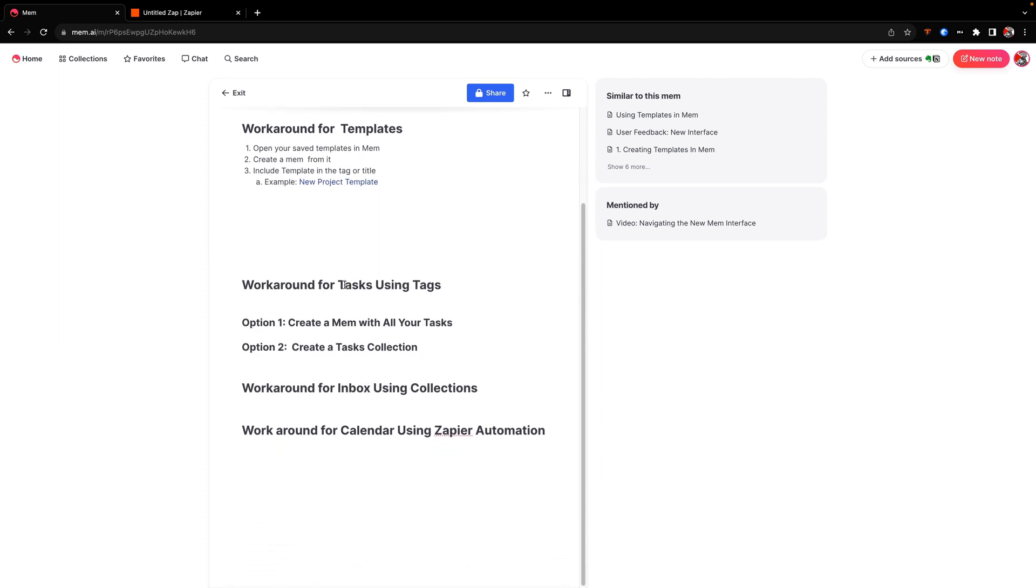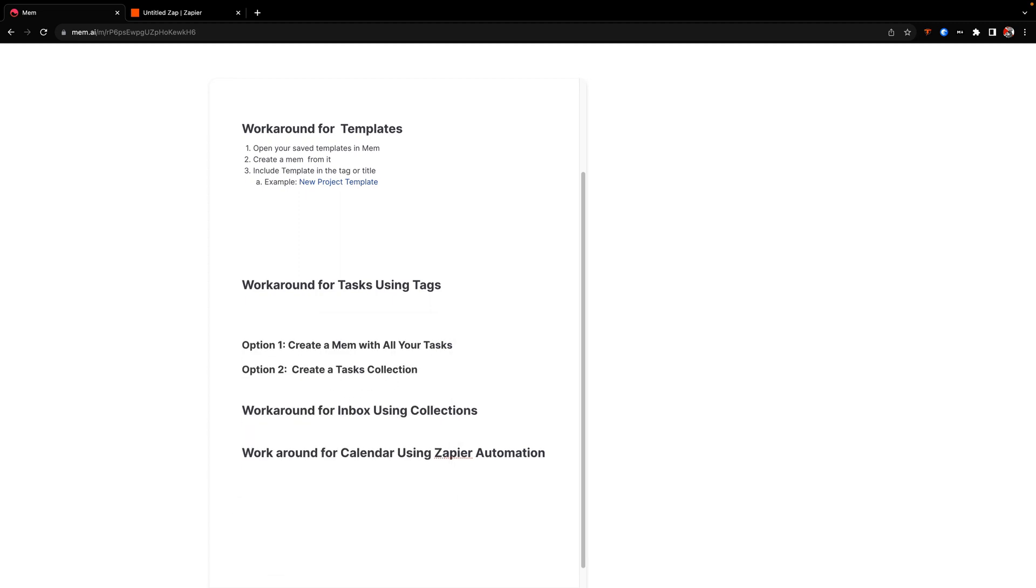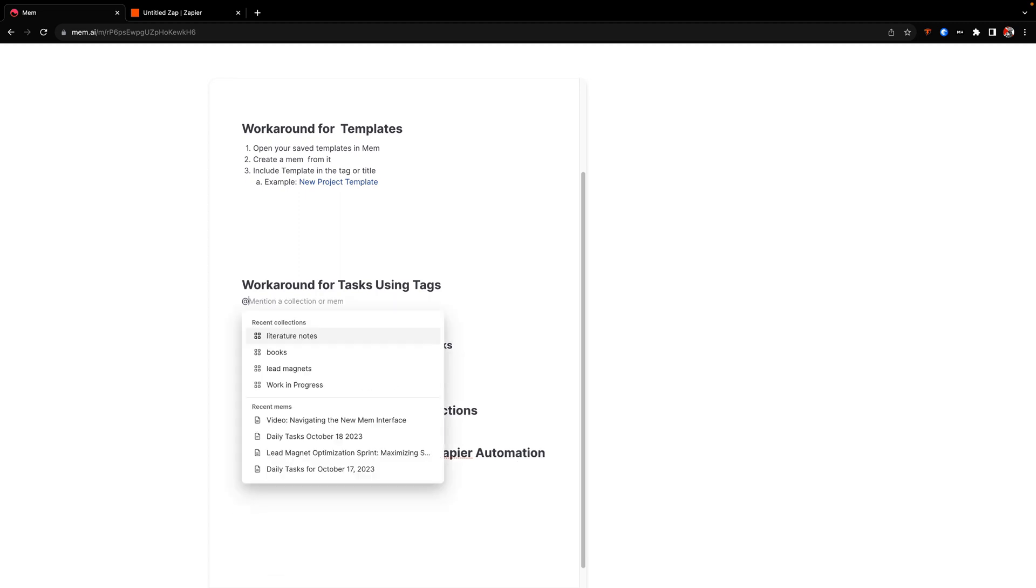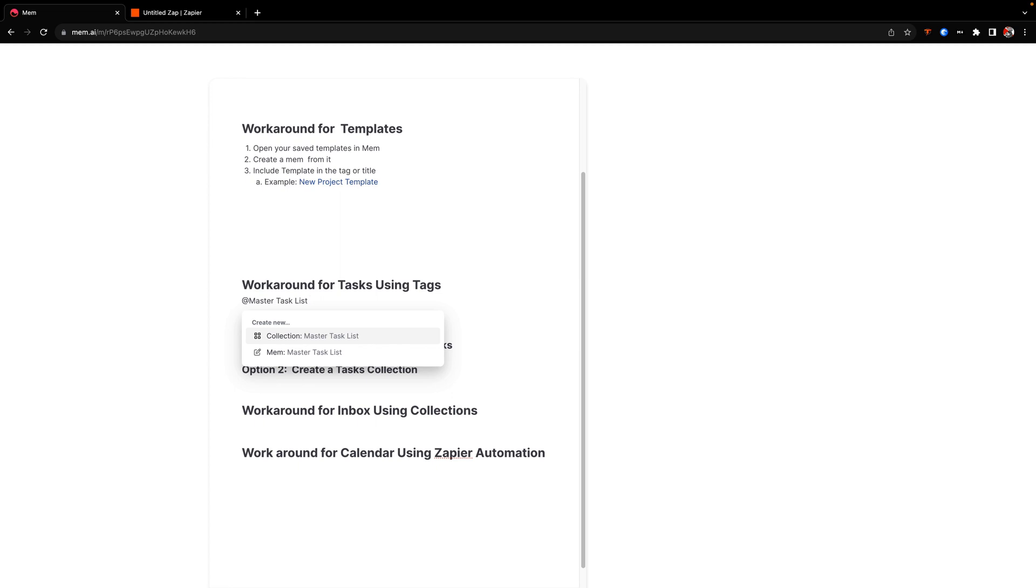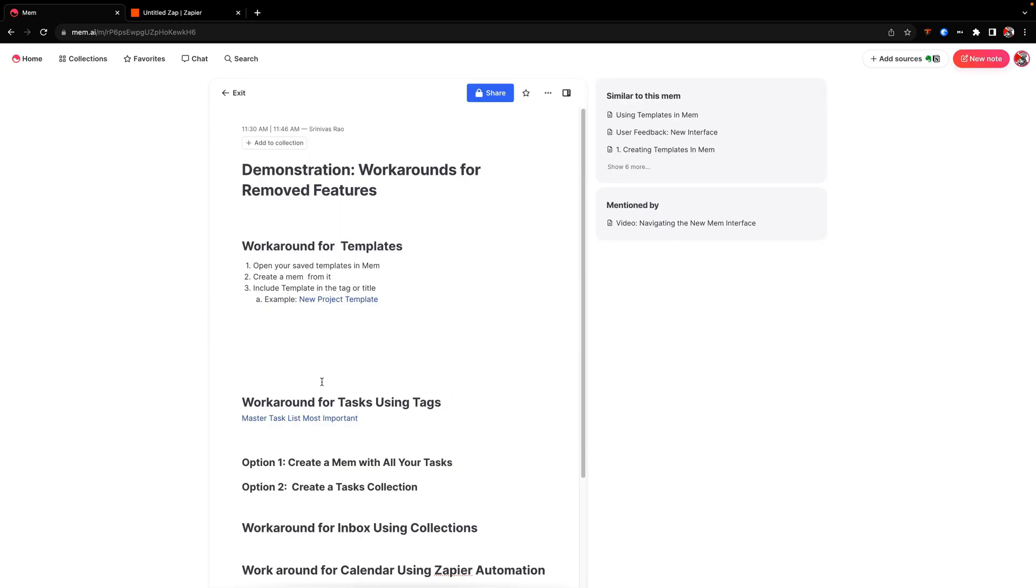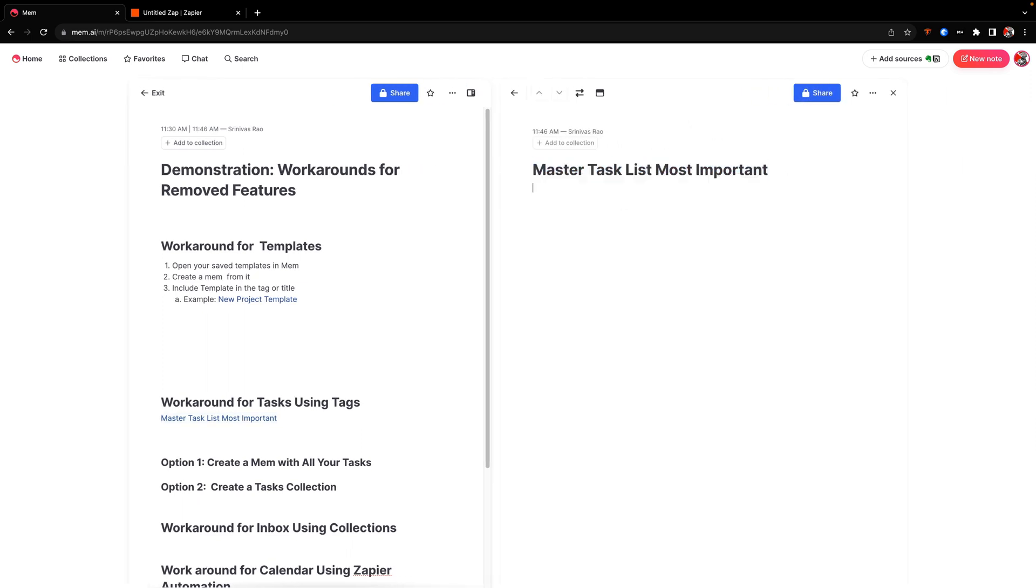Now I personally went back and forth with tasks and Mem and never ended up really using them, but there are a couple of ways that you can work around the issue of tasks. The one thing that used to be really nice that I did like about tasks was the fact that you could see all the tasks that were aligned to a particular project from the tasks view, but now that is gone. So there are a couple of ways to do this. The first option is to just create a Mem with all of your tasks. So you could call it master task list or something like that. And so what we would do is say, new Mem, master task list, most important task. And then we could just put all our tasks for every day in there. The nice thing is that you still have the task capability inside of Mem as we did before.